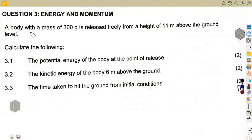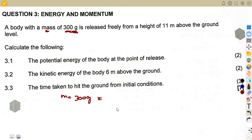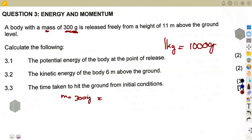We are given a body with a mass of 300 grams. Take note: the mass is given as 300 grams, but mass must be in kilograms, so we divide by 1000. Since there are 1000 grams in a kilogram, 300 grams becomes 0.3 kilograms.